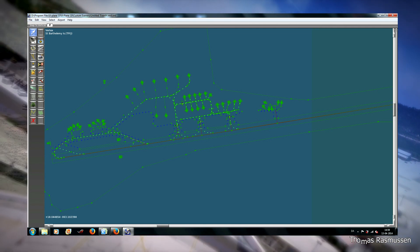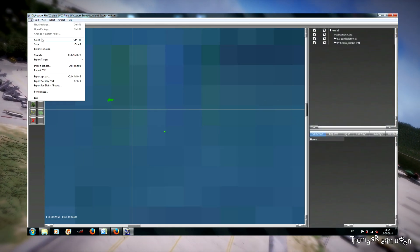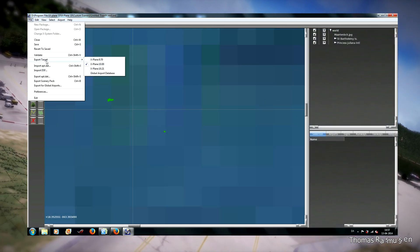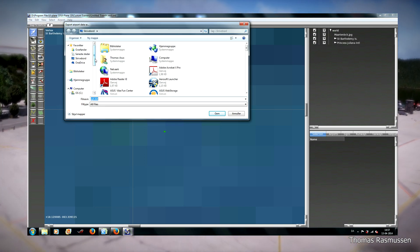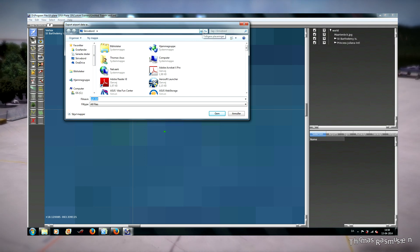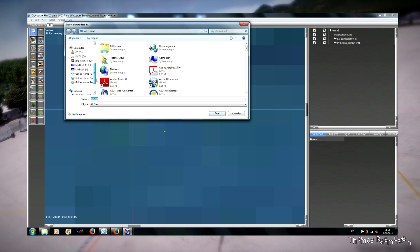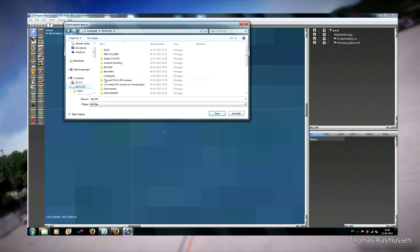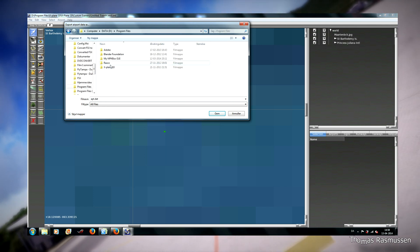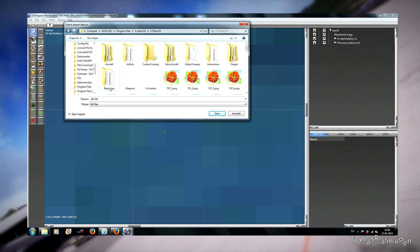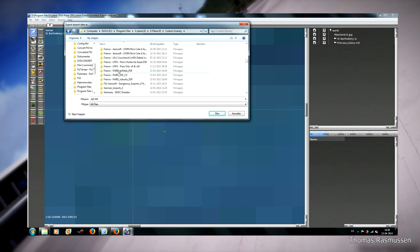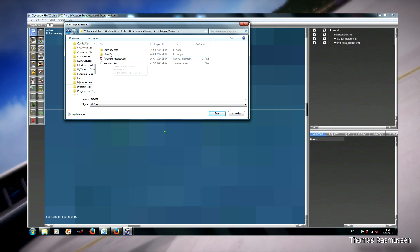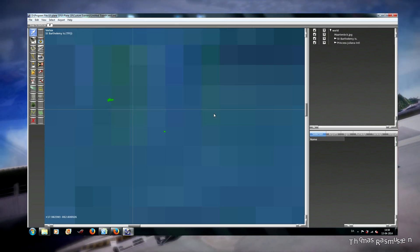And then in the end you have to export the apt file. So export apt.dat and then choose the apt.dat file from the version 8 converted St. Martin scenery, and just overwrite it here and save.